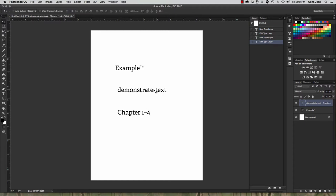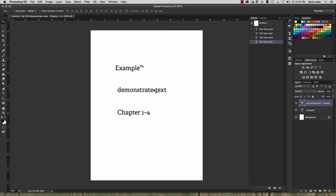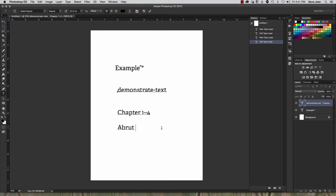So I'm holding down my alt or option and my hyphen and I get the en-dash for one to four. And on a PC, you would hold down control and hold down the minus sign on your numpad. Now, the third kind of a dash or hyphen is an em-dash. And these are the longest of the three different types. So an em-dash is used when you want to signify an abrupt halt or change in speech. So, abrupt halt.